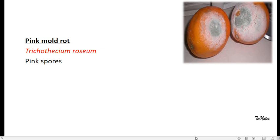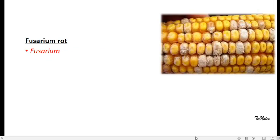These kinds of spores and mold rots are visible, caused by Trichothecium roseum.